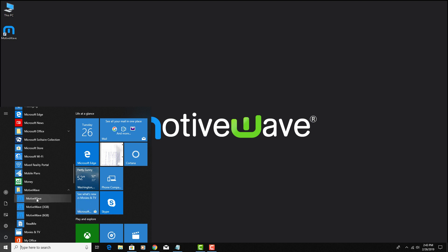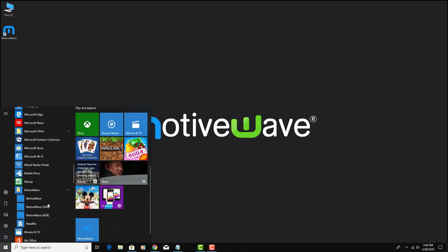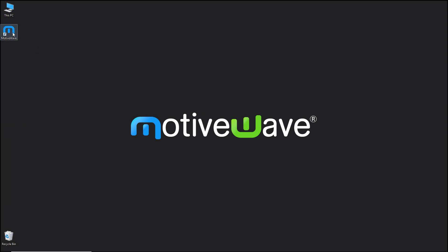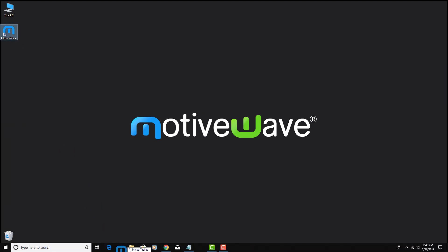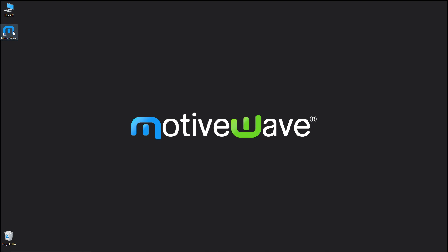You can always right-click and pin it to the start menu, which will show up here, or click and drag to add it to your taskbar as well. So let's start MotiveWave.